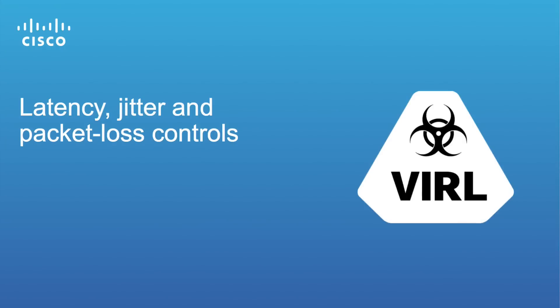Hi everyone, in this video we're going to take a look at the new latency, jitter, and packet loss controls which are now available in VIRL.